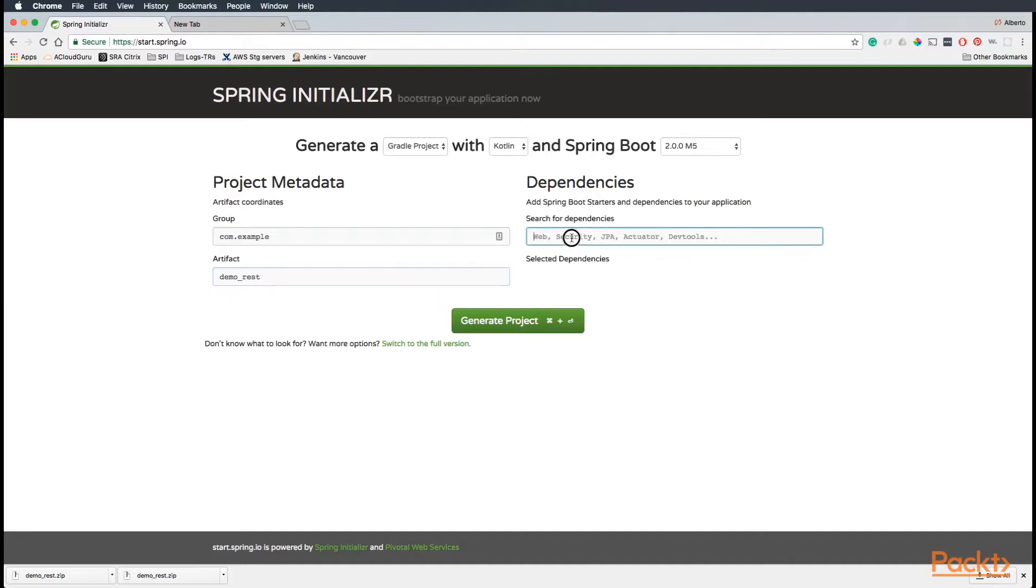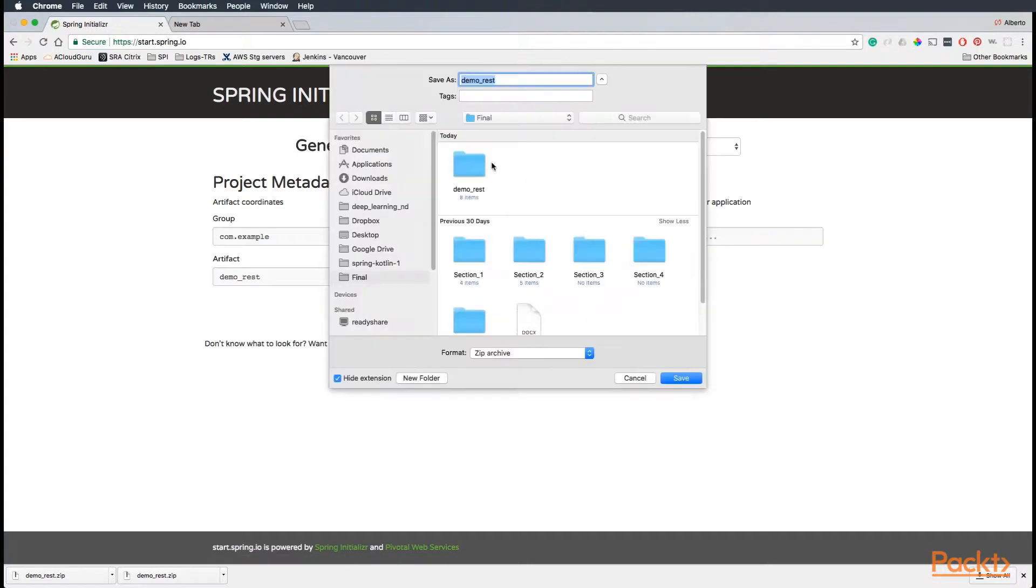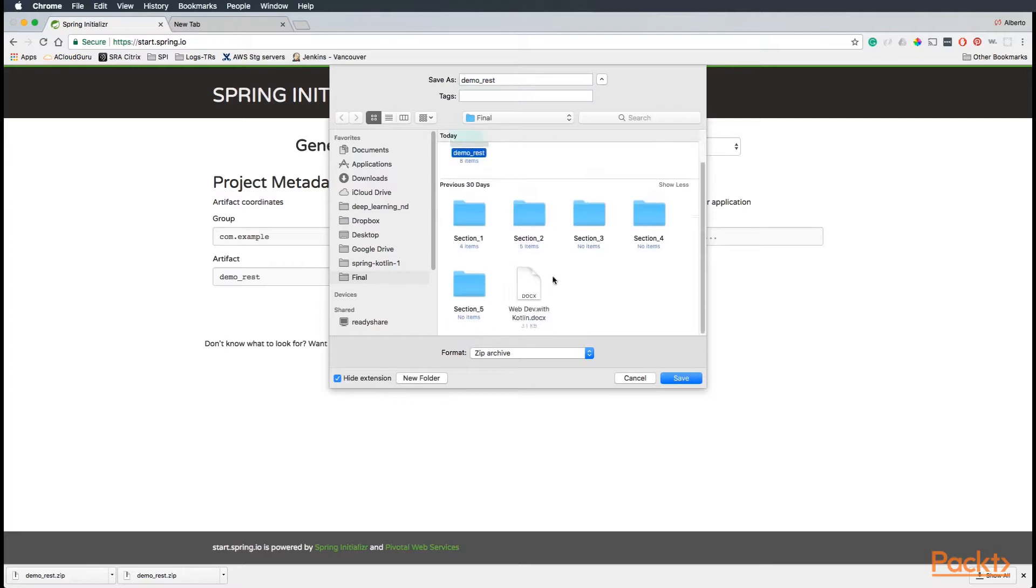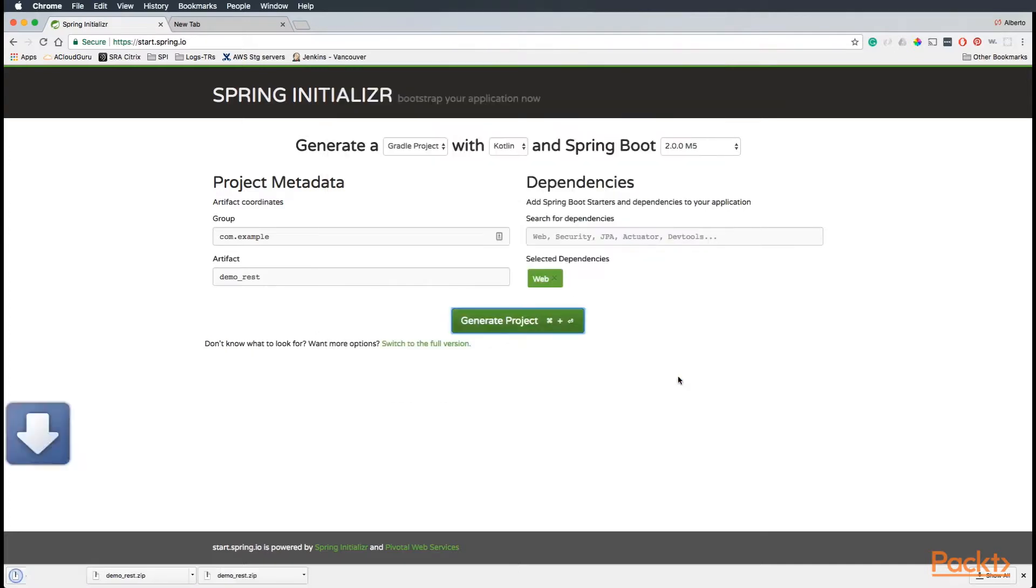For the dependencies, let's use web. There's Spring MVC with Tomcat. Let's click Generate Project and save it. Let's unzip it.